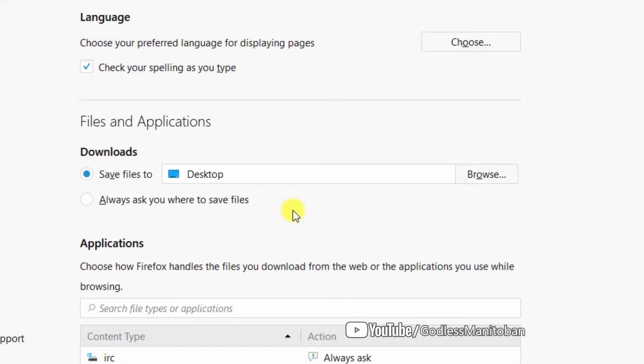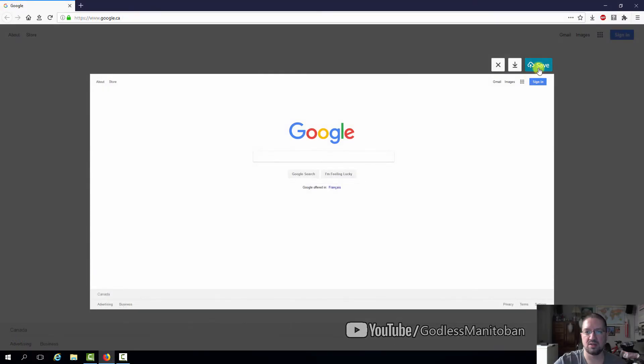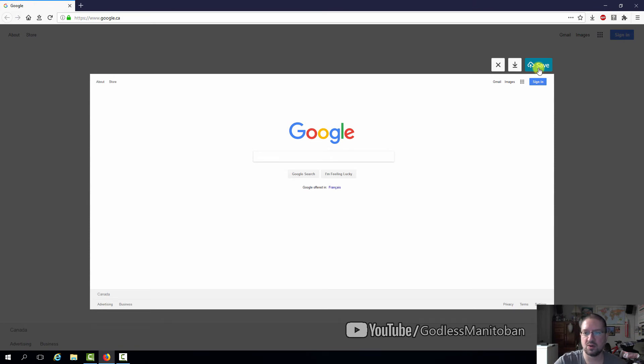As you can see here, my location is my desktop, or you can save it to the cloud, which is the Firefox screenshot server. So we'll just save it to the Firefox screenshot server.